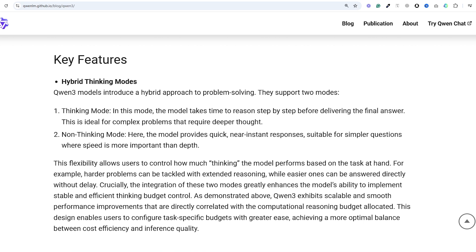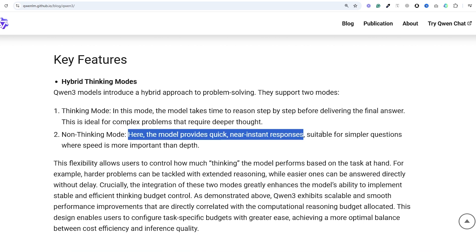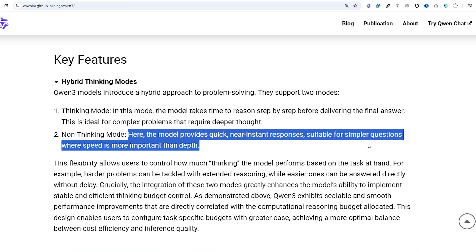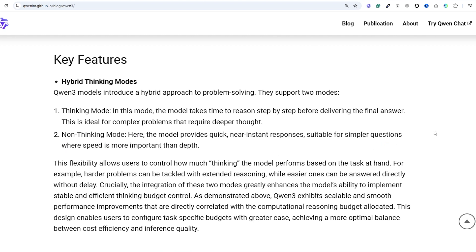In non-thinking mode, it provides quick near-instant responses which is perfect for simpler questions where speed matters more than depth and you can enable or disable this with a single hyperparameter.